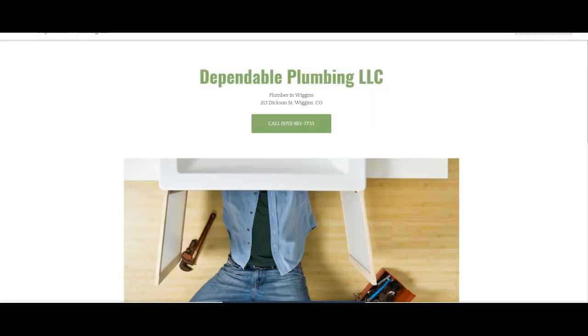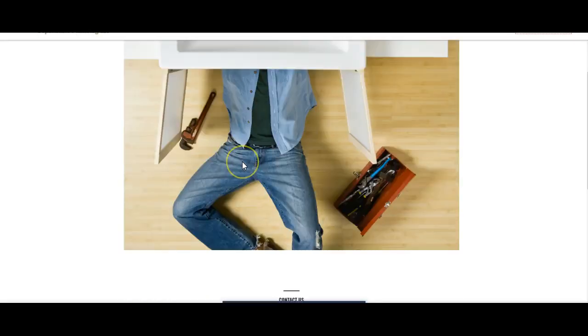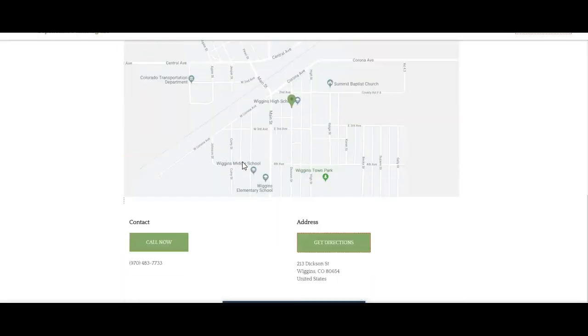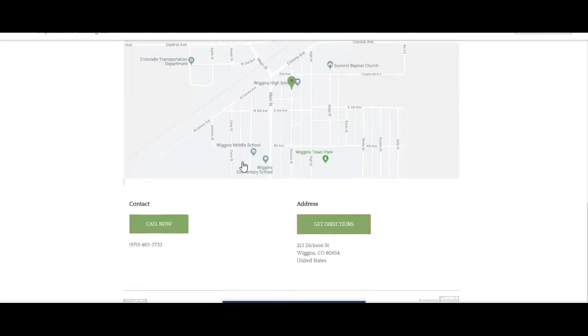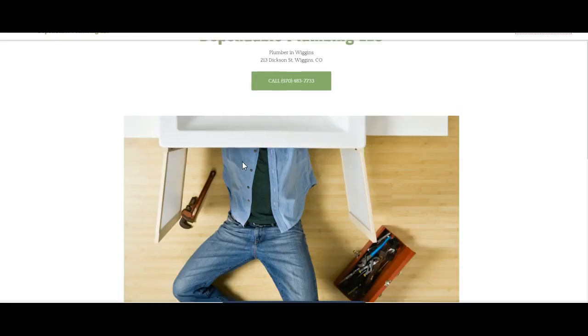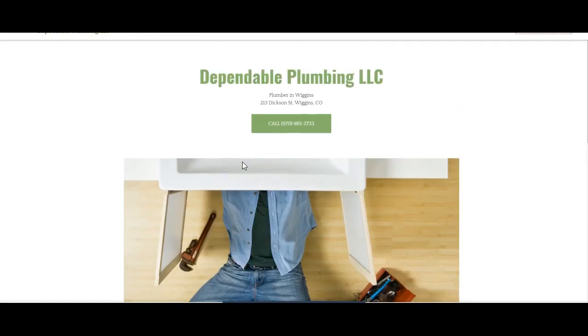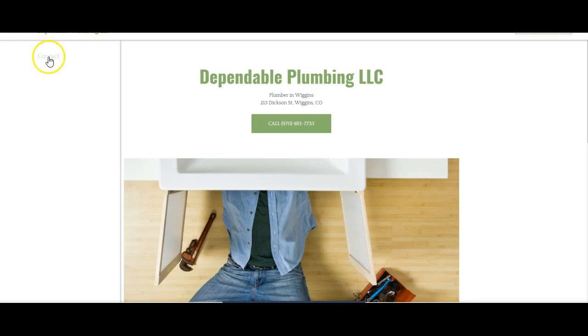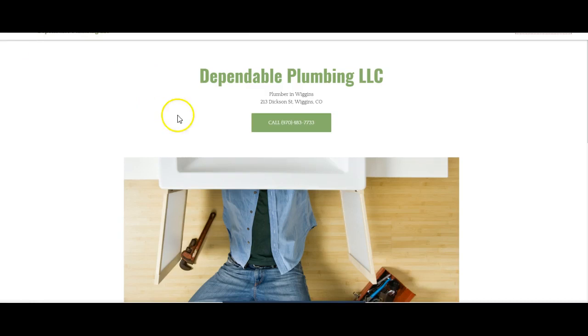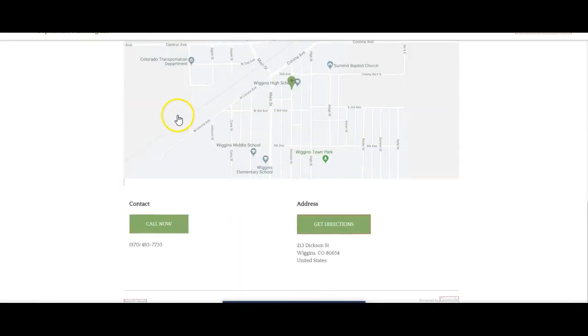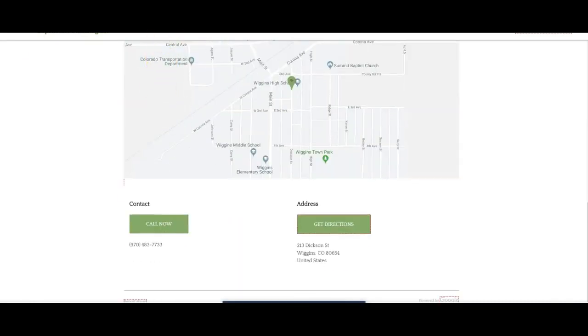Looking at their website, you can see that they're very basic. This actually looks like maybe it could be, let's see. Wow. Yeah, this is a very basic website. There's nothing really on here other than call me and that's it.